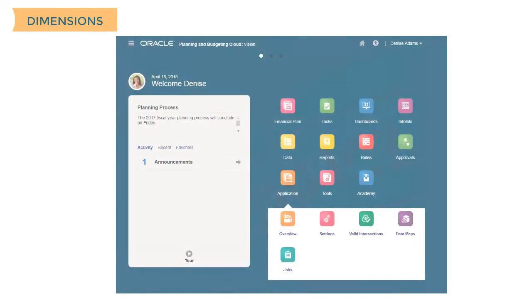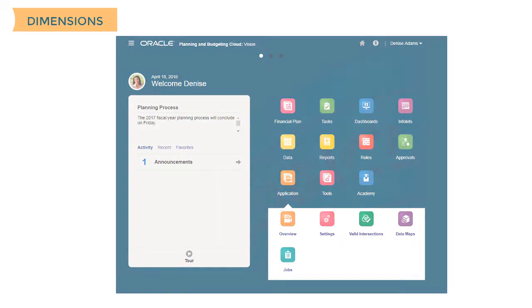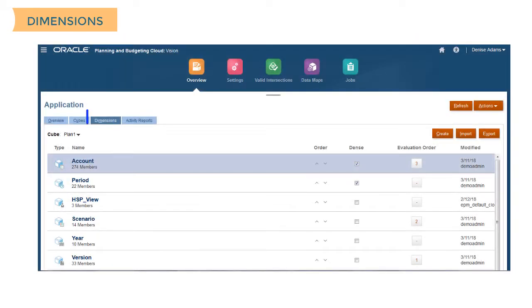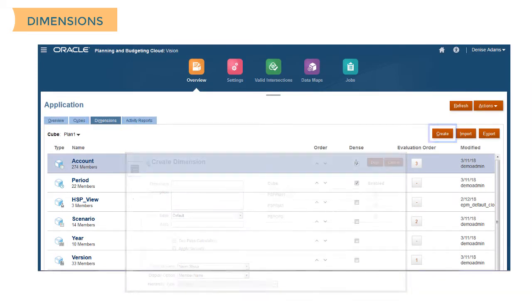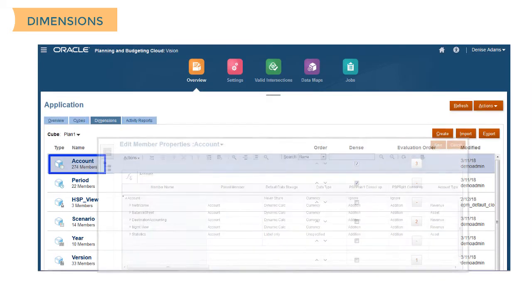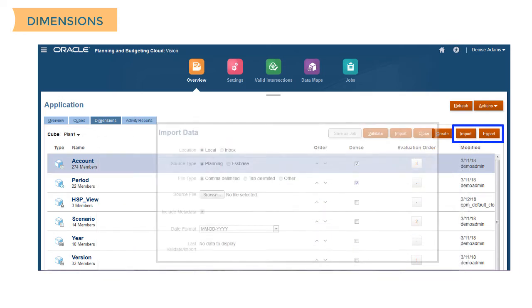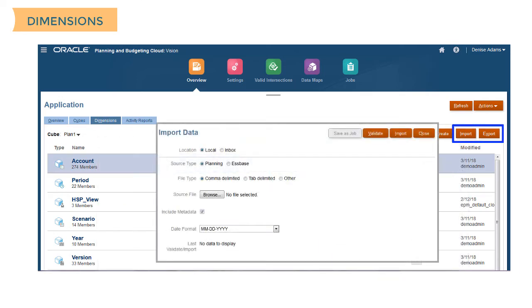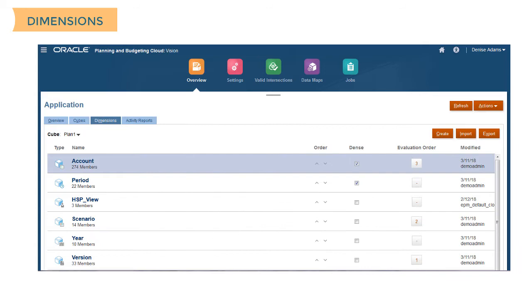To work with your metadata and data, select Application, Overview, and then Dimensions. Here you can create dimensions and members, edit member properties, and import and export dimensions, data, and exchange rates by file using the provided templates for guidance. You can schedule many of these tasks as jobs.